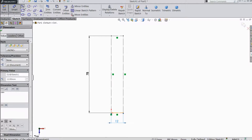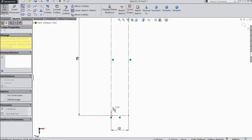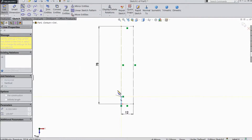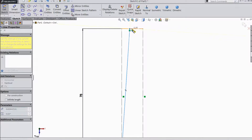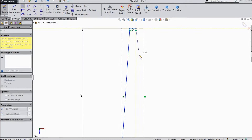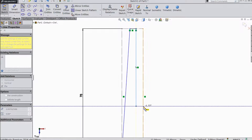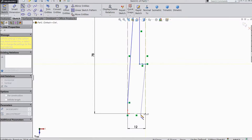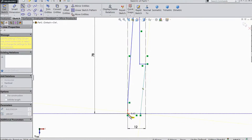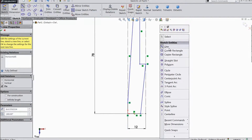Now choose line. Start to draw from the origin point, and close with the origin point. Now exit from the line.